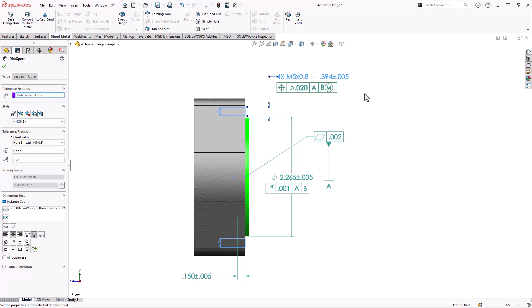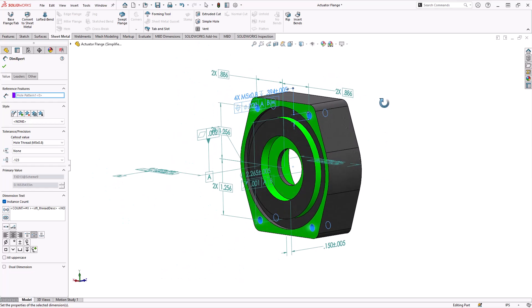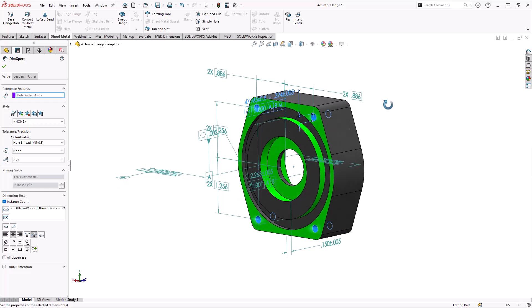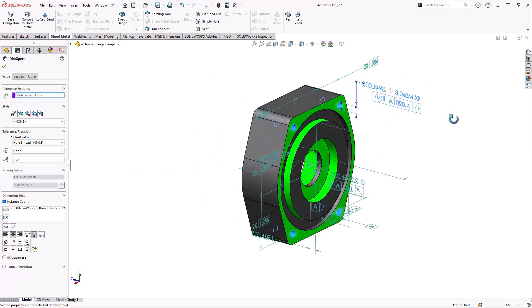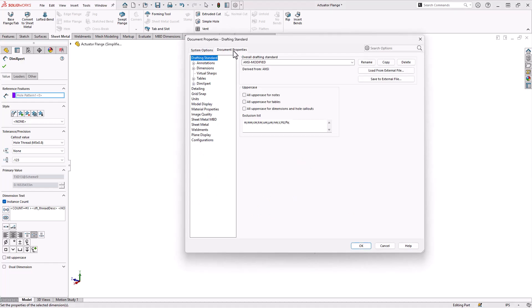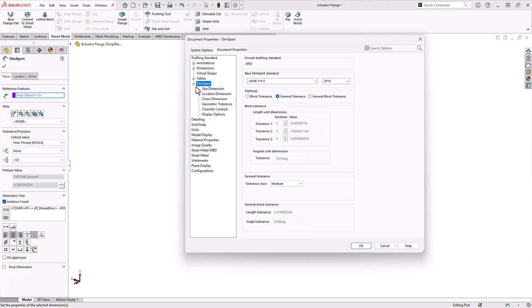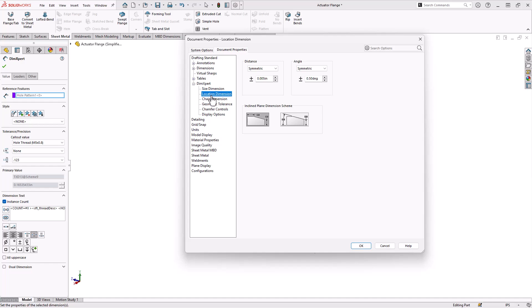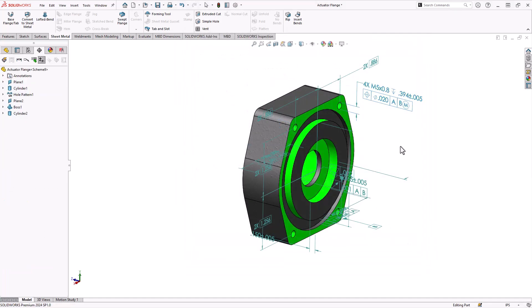So I'm not going to go into too much more detail than that. That is how you would basically set up your dimension scheme. One more thing: the values of these tolerances are coming in from the custom properties or the document properties. So if you come down to DimExpert and you look at, for example, location dimensions, a distance value is defaulting to a plus or minus five thousandths. A geometric tolerance of runout is defaulting to a one thou tolerance. That's a pretty tight tolerance. You may want to change that for yours, but these are just starting points. This is just an arbitrary set of values.